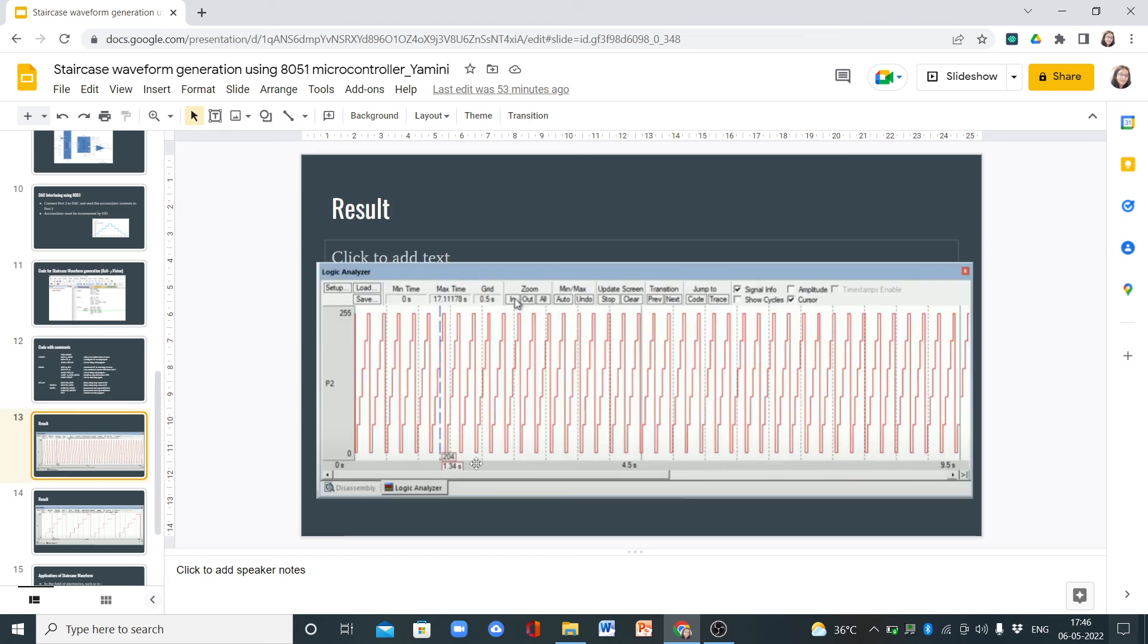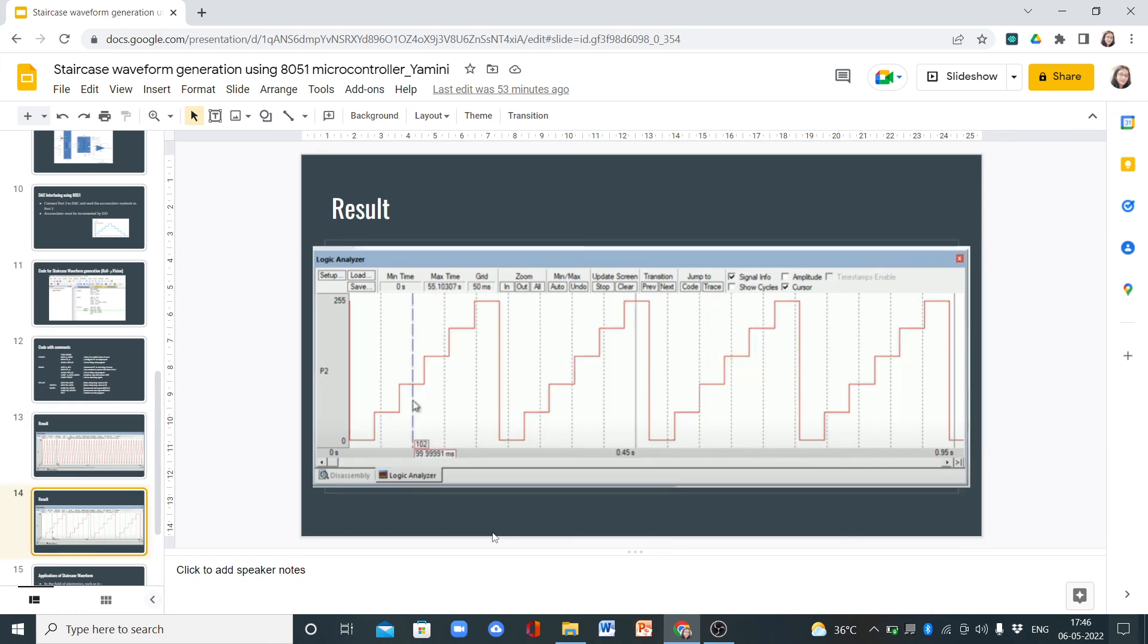This is the result which we can observe in the Keil software. If we zoom in, we see one staircase waveform, and then we go to the start. Then again we get another staircase waveform, and this is generated infinitely.